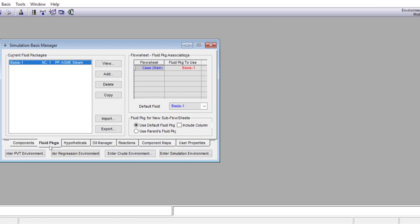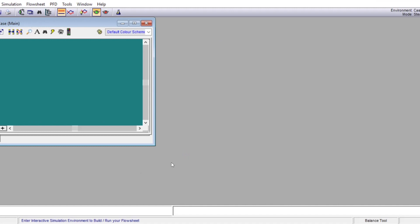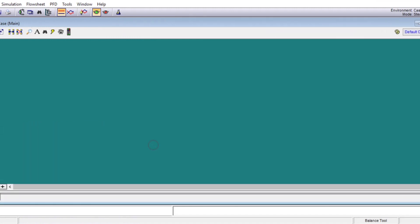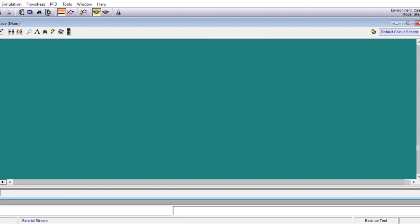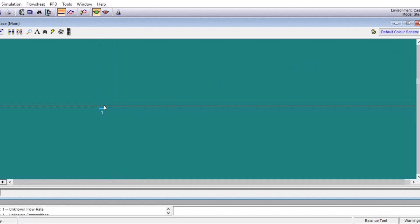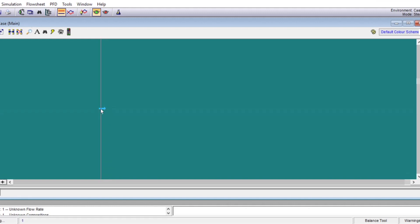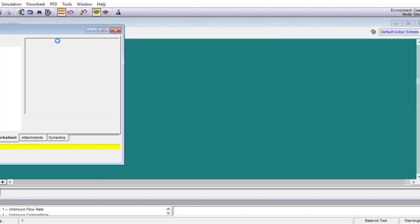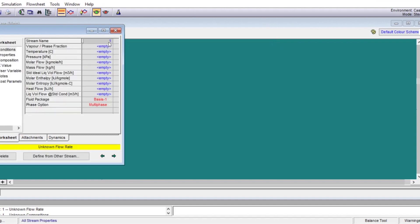Once these two are done we go to the simulation environment. Here we take out a stream — we right-click on the blue stream and bring it over. As you can see, it is pale blue, which means the stream has not been defined. To define it, you double-click on it and a window comes in. We delete the default name and write 'water,' though you can use whatever name you want.